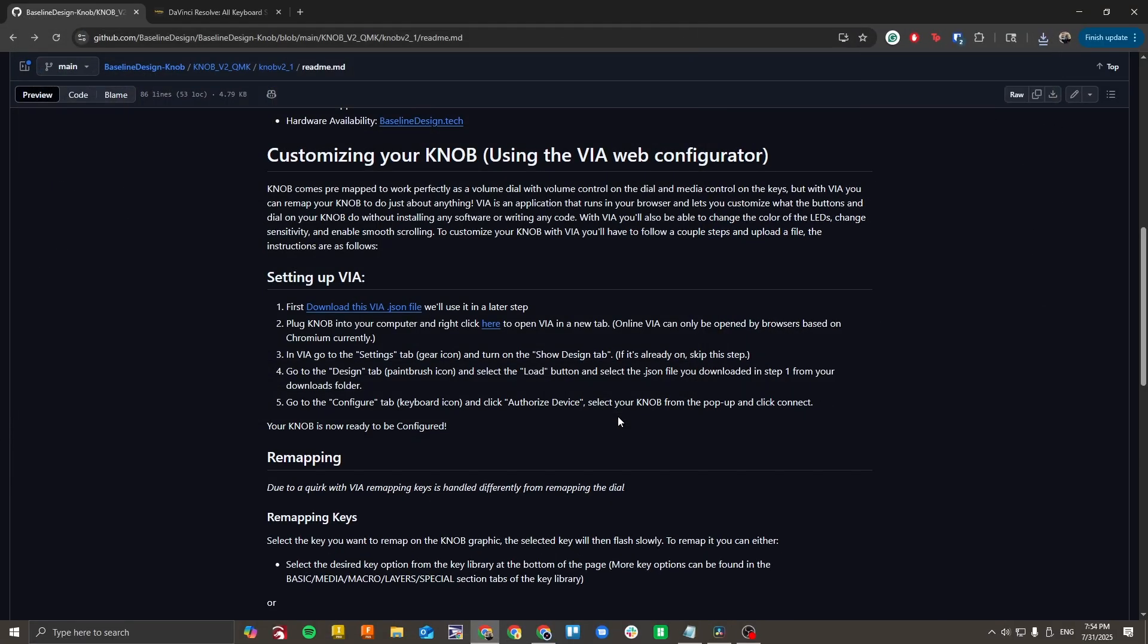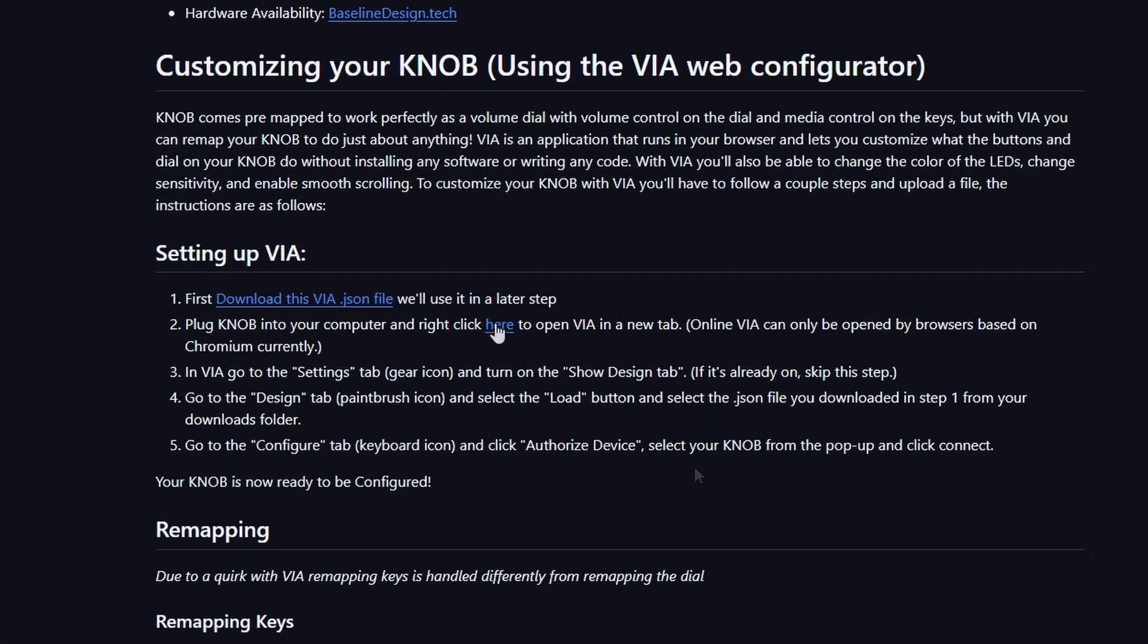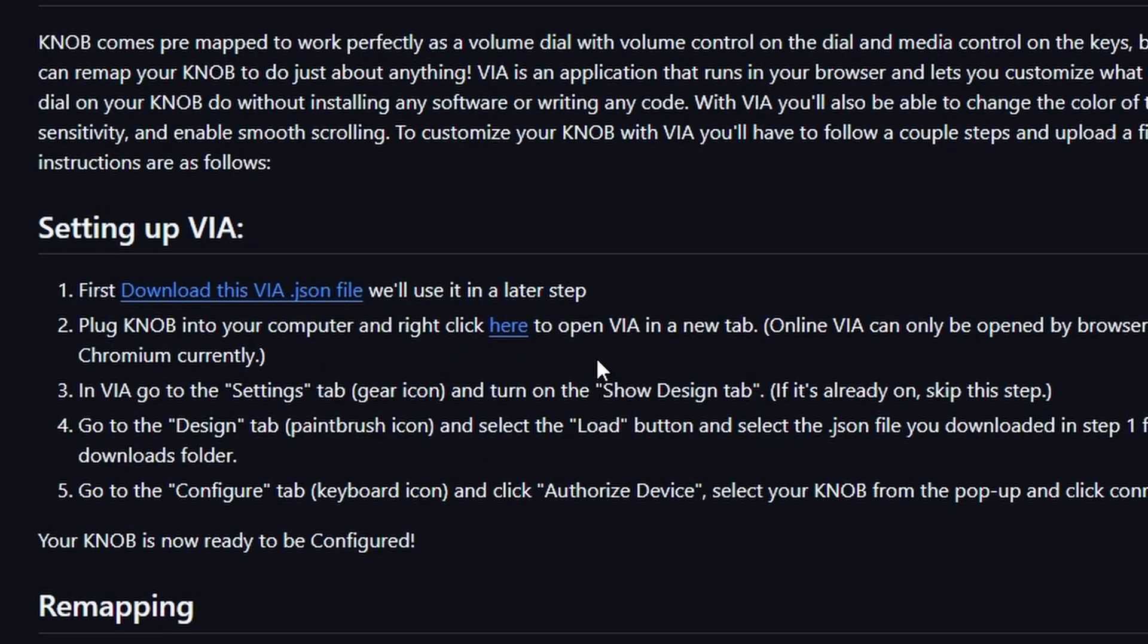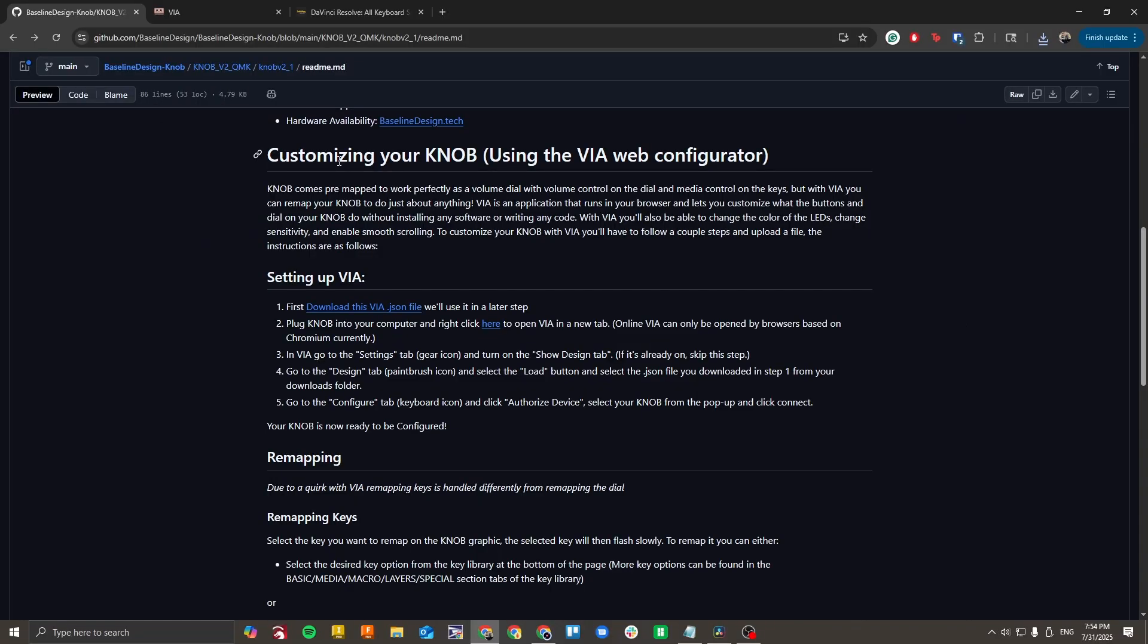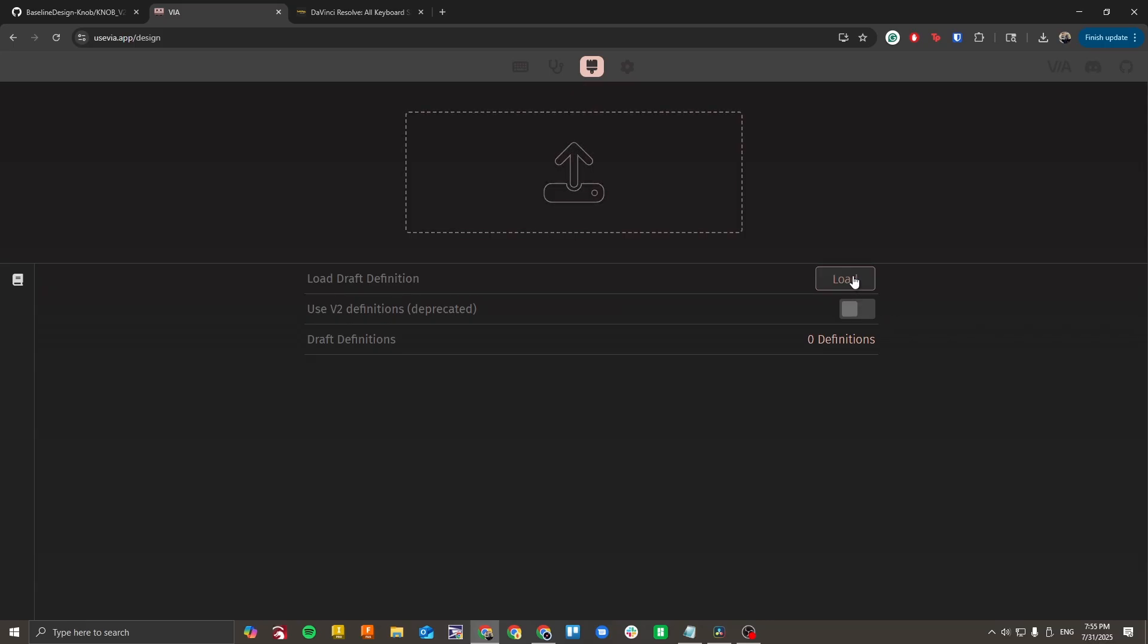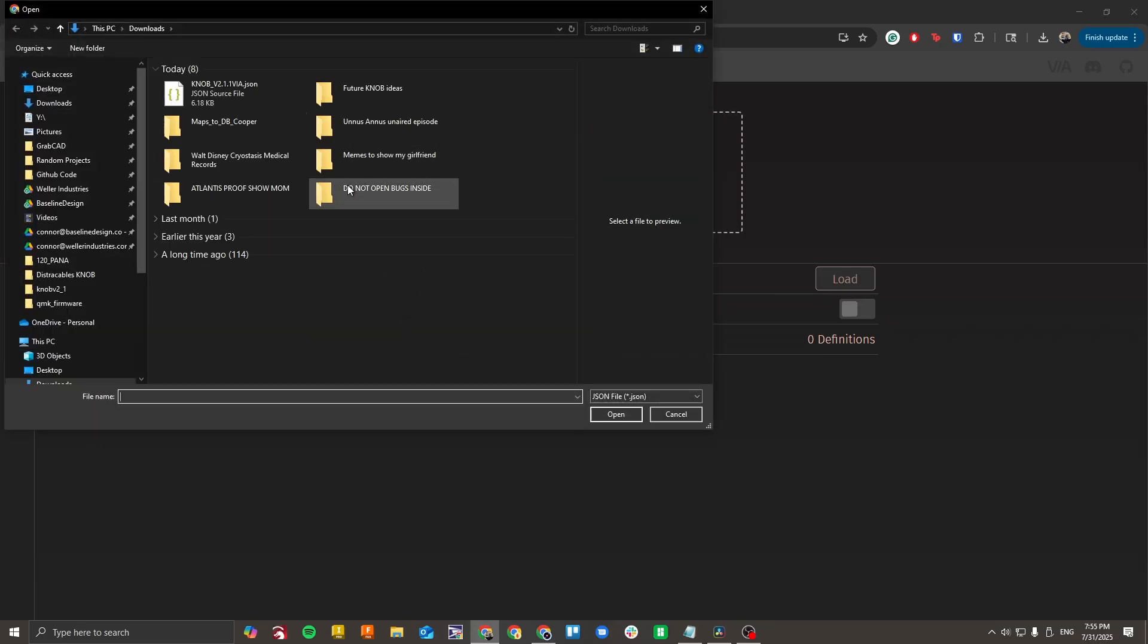Next, connect your knob to your computer and right click this hyperlink and select open link in new tab. Go ahead and navigate to the new tab and go to the settings page. We're going to check the show design tab box. Now click here to go to the design tab and select the load button. You're going to load in that file that you downloaded earlier.